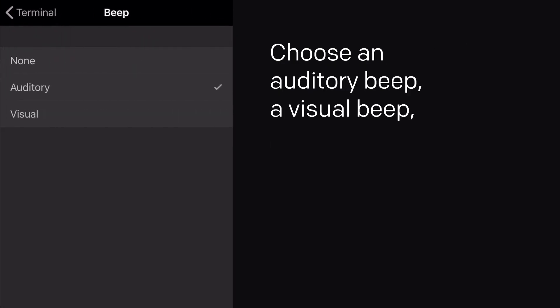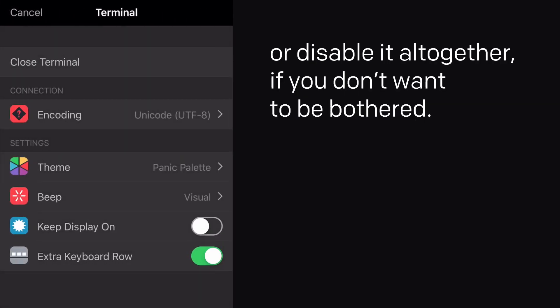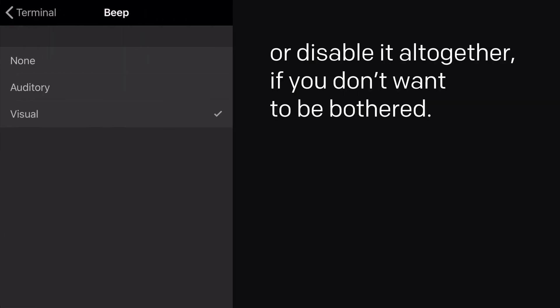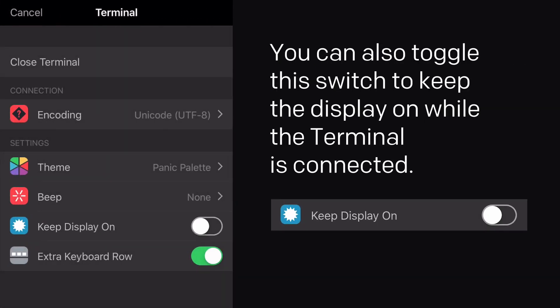Or change your beep settings here. Choose an auditory beep, a visual beep, or disable it altogether if you don't want to be bothered. You can also toggle the switch to keep the display on while the terminal is connected.